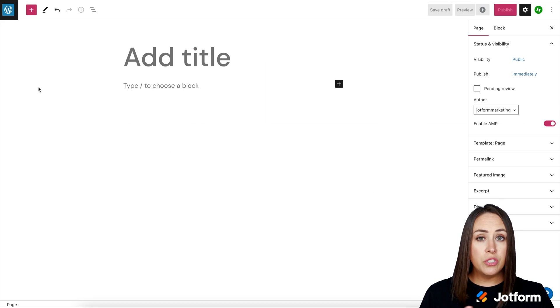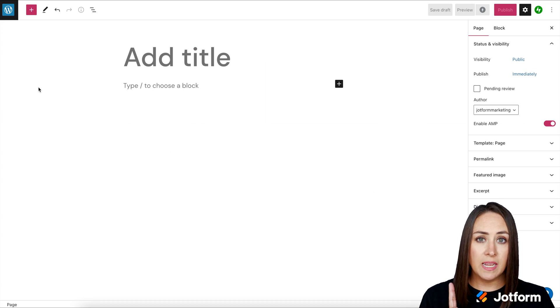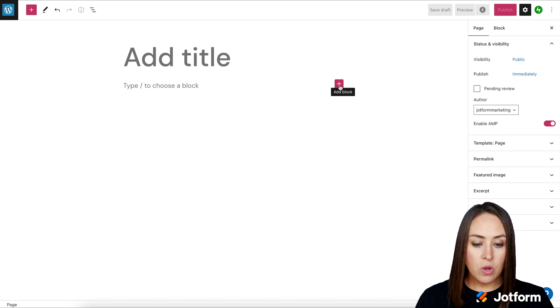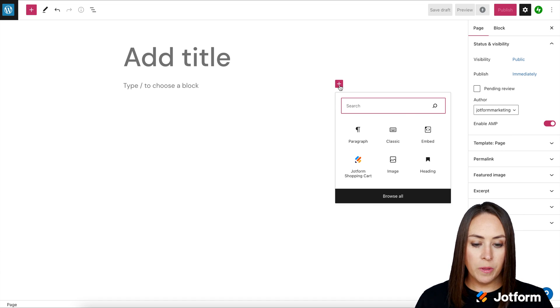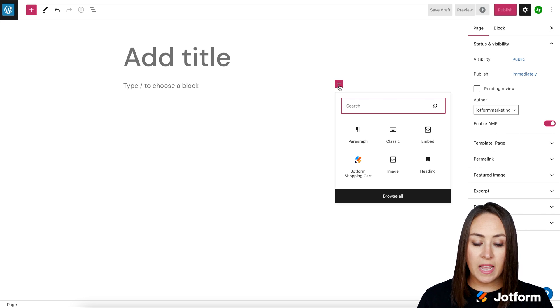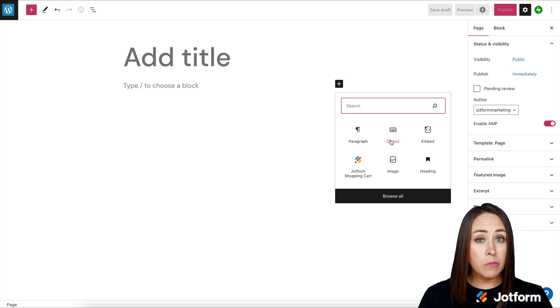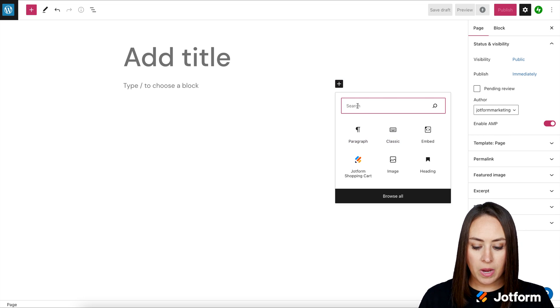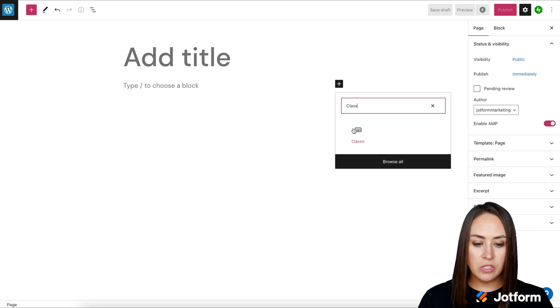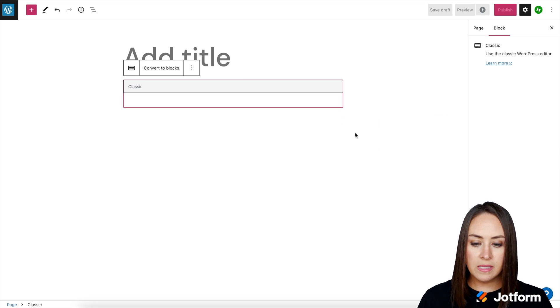And we can do this two different ways. We can either choose the plus sign in the top right up here, or we can choose the plus sign here. I'm going to go ahead and choose this one. And we are looking for the classic editor, which is right here. But if for some reason it does not populate, all we need to do is just search for classic.